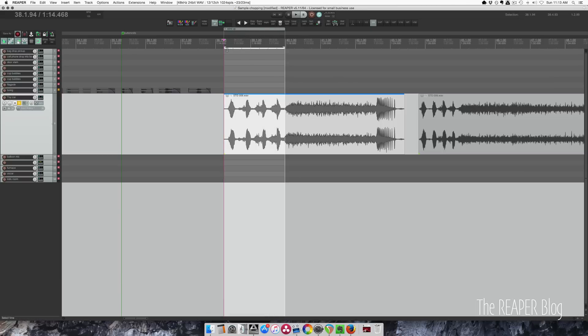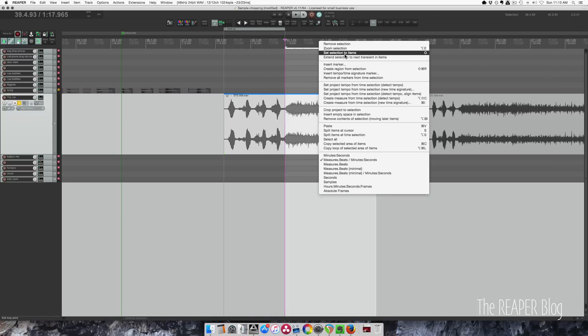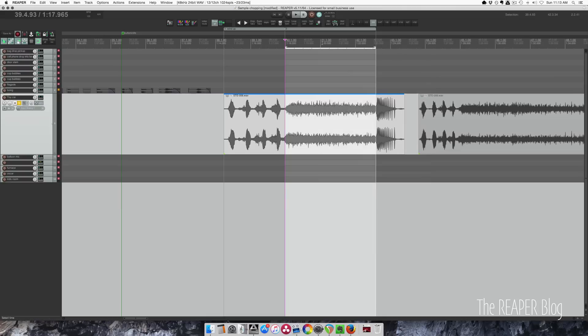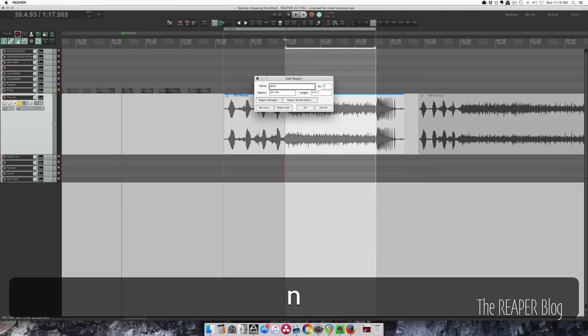And then drag this over to here. And we've got new region. Edit that to be called spin, I suppose.